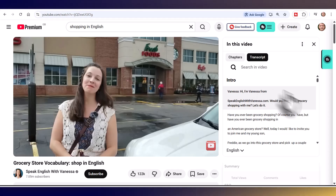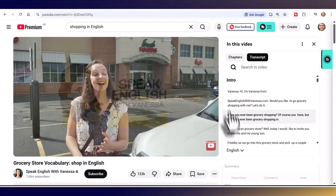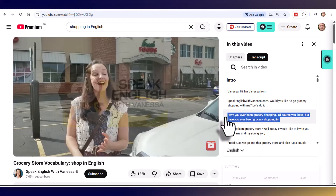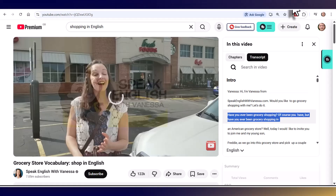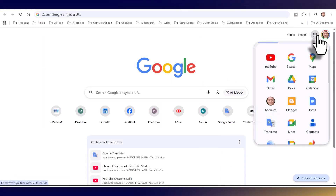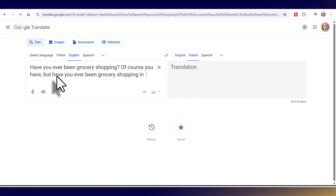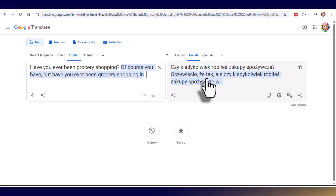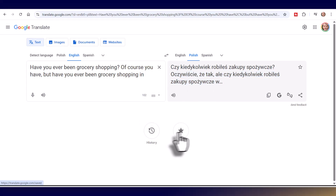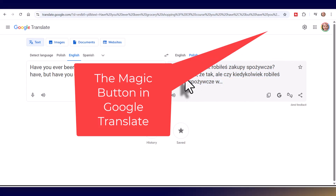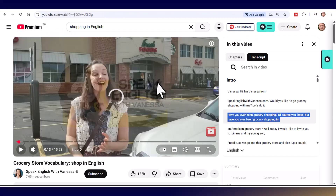Now you can go through the transcript and if there's something you don't understand, just copy it and open Google Translate to get a translation. So imagine I'm a Polish learner — I write the phrase in English and get the translation into Polish. I previously made a video about the many features in Google Translate, like the save button and the magic button — I'll put that on the screen now. These features in Google Translate are really useful.